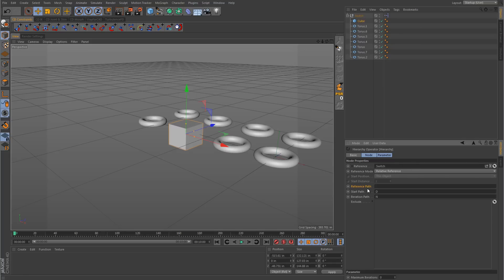The start path parameter is asking where you want the iteration to start. It has D by default, which means down. So it looks at the switch first and goes down one level in the hierarchy to the first child. Because it's only one D, it's going to cover everything on that level. The iteration path is N for next, which means it starts at the switch, goes down one level, and then iterates through all of those objects on that level.